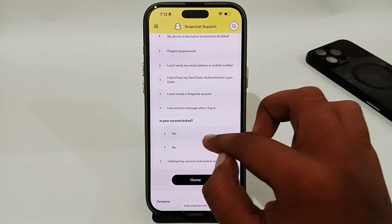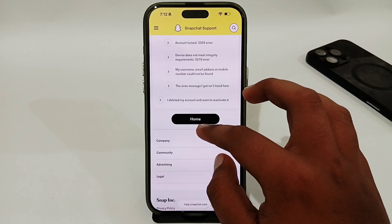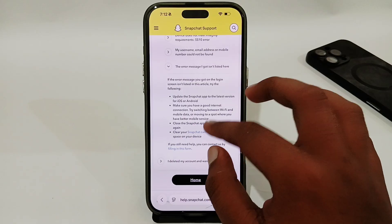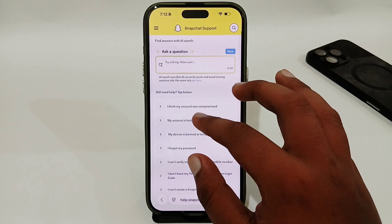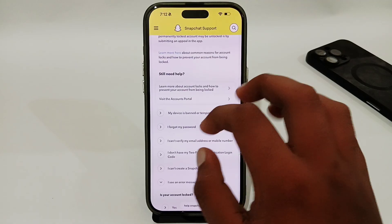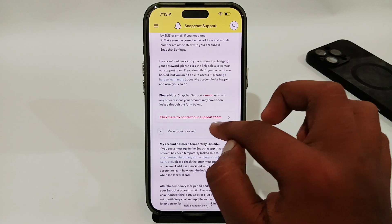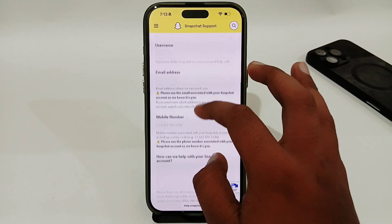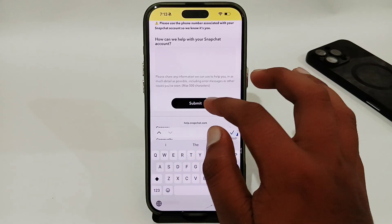Here select the No option, then select the option 'The error message I got is not listed here.' Select that option and then select the Contact Us option. Wait until you find the option 'Click here to contact our support team' and select it. Then enter your username, email ID, and phone number, and describe your problem.